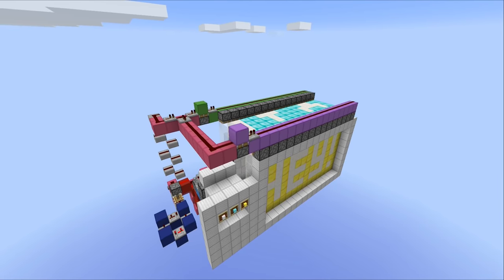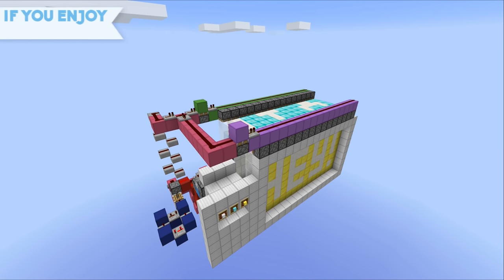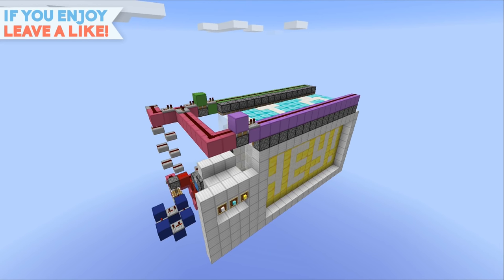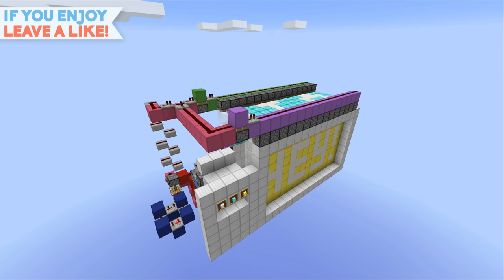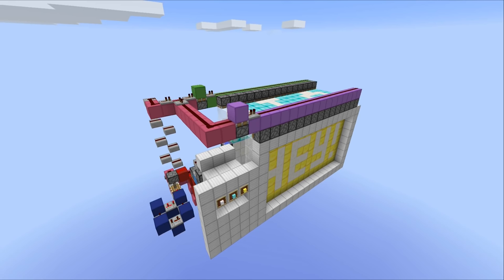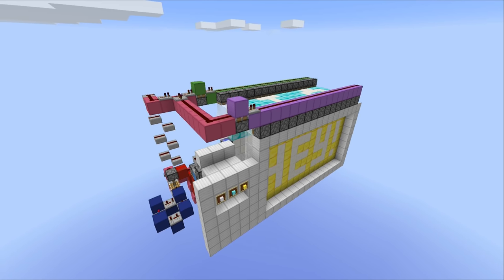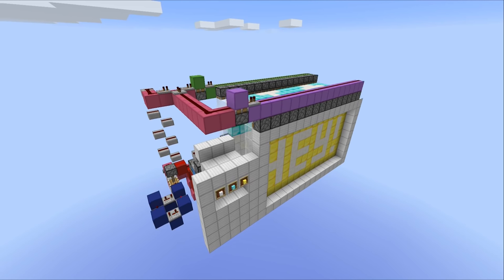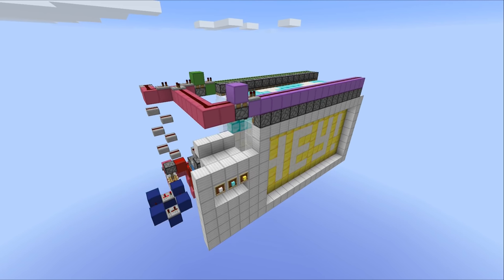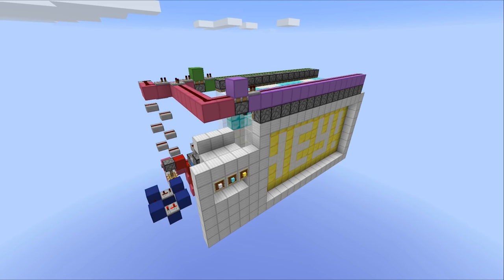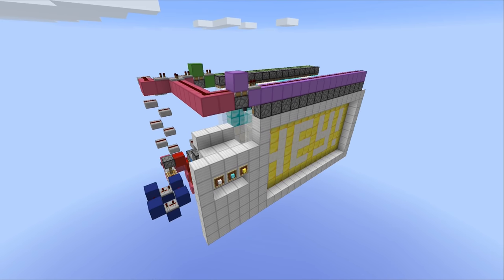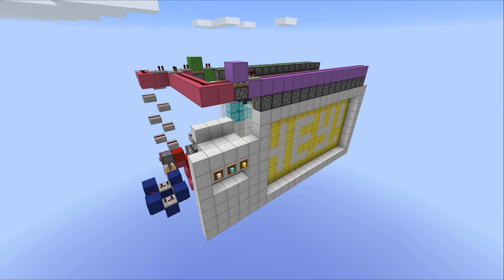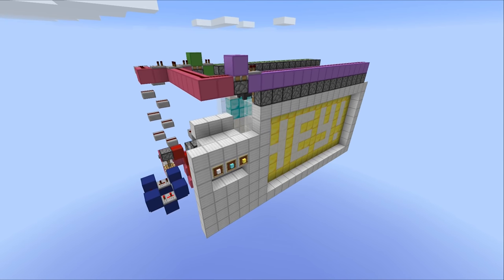Hello everyone, this is Mumbo and welcome back to another redstone video. In this one we're going to take a look at the three image piston display. The idea behind this one is quite simple: on the right hand side we've got the display unit, and on the left hand side we've got a handful of buttons. If you hit one of those buttons, the corresponding image will appear on the screen. Despite seeming simple, it was actually a little bit complicated to build and involved some really interesting redstone mechanics.